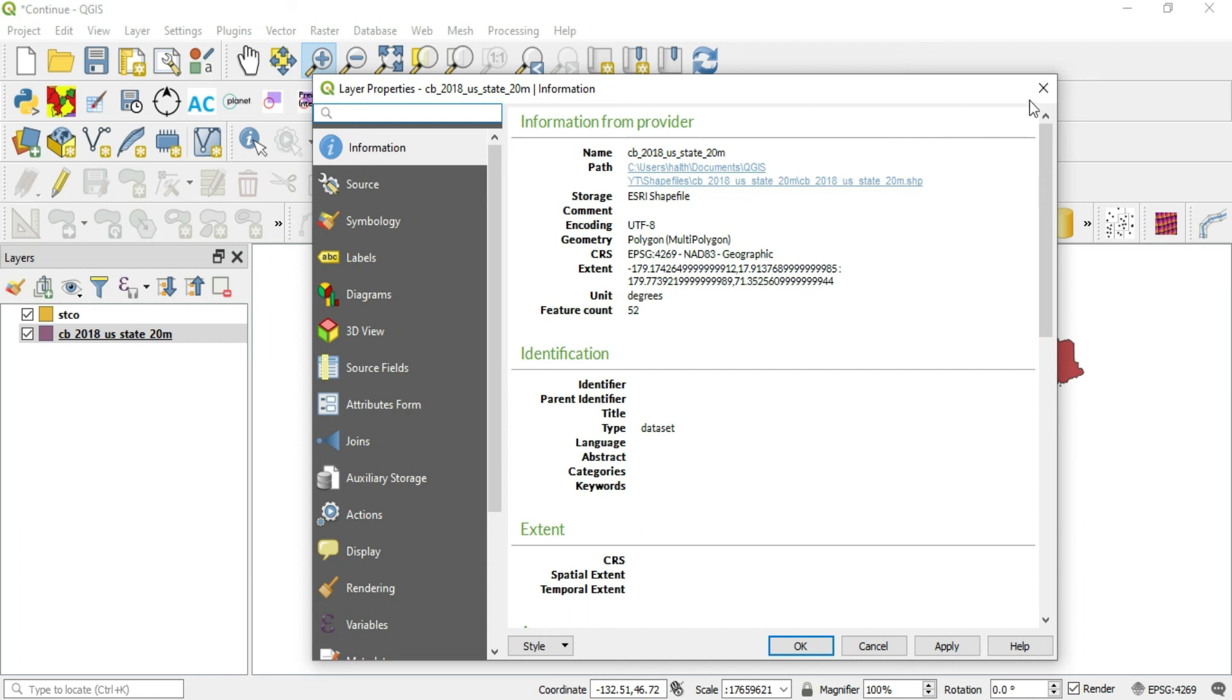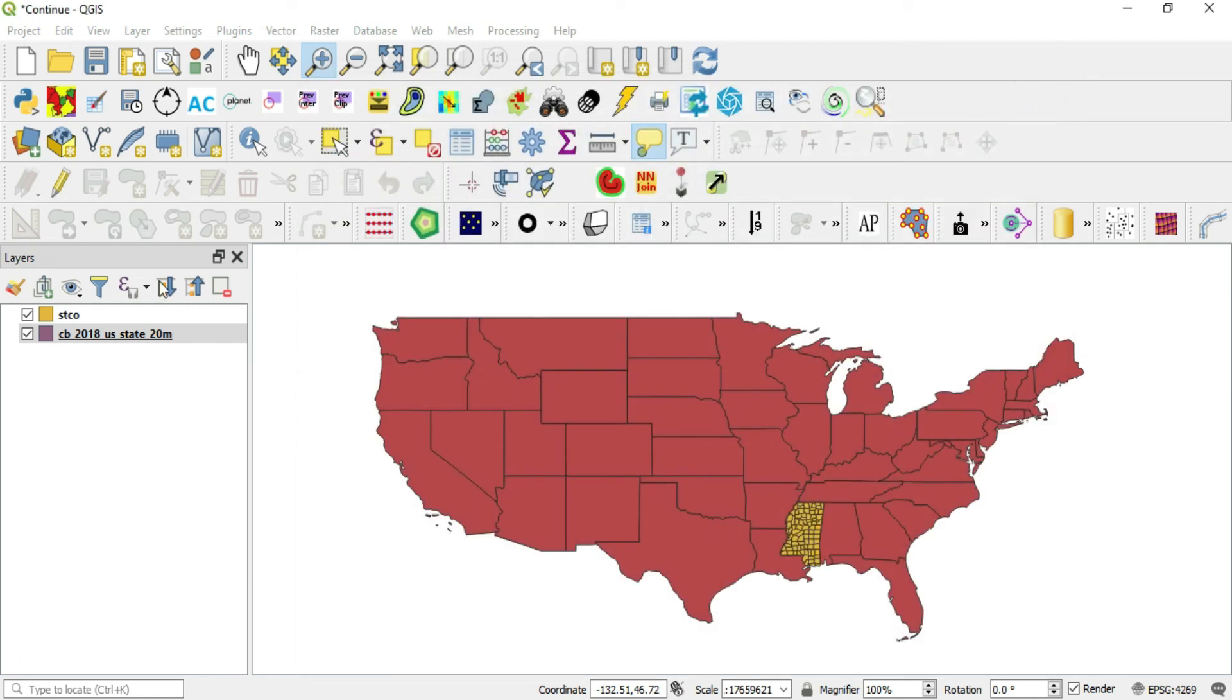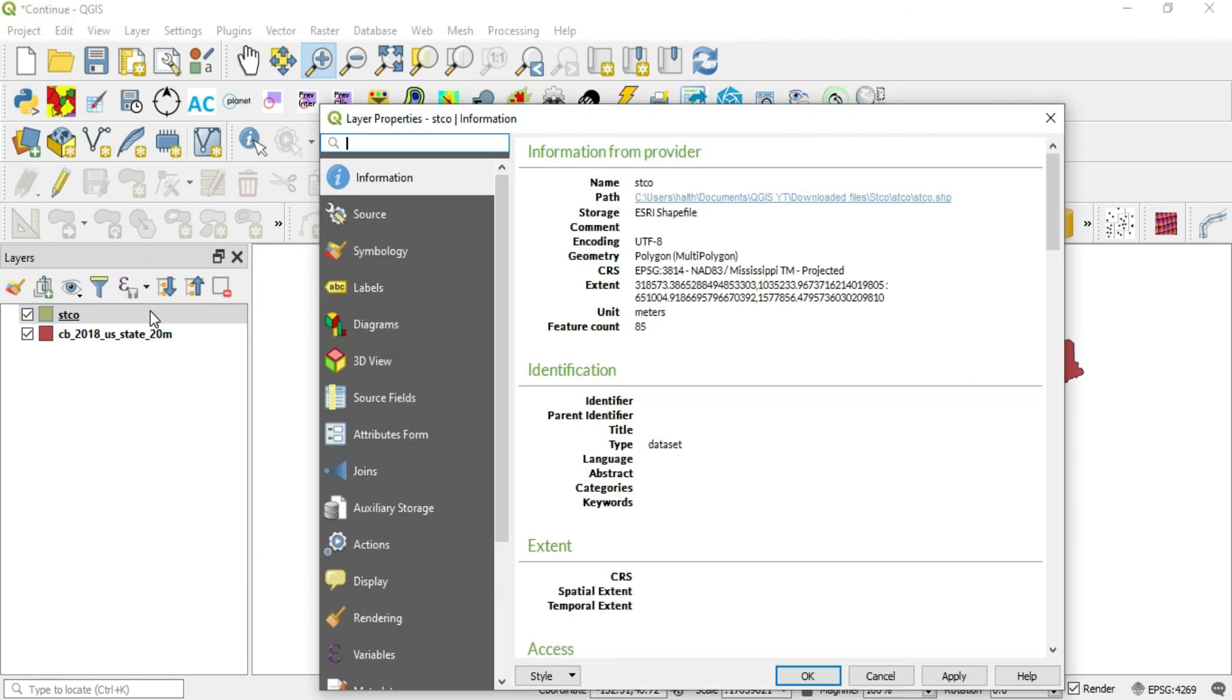Now, let's go ahead and exit that and let's go check out the other shapefile. In this shapefile, I see that I have my CRS and it's being measured in meters.